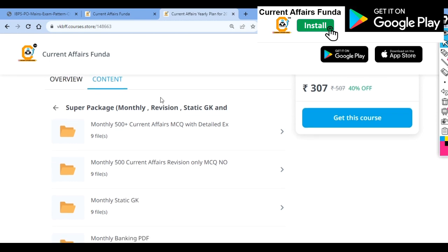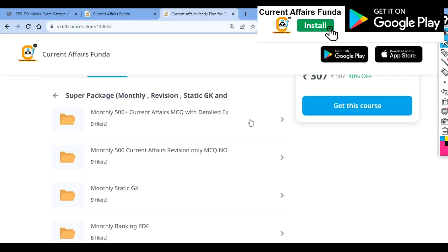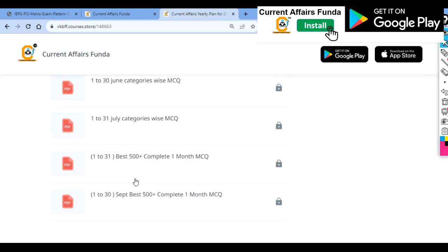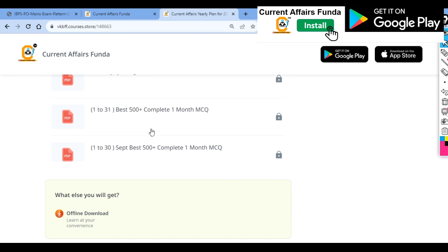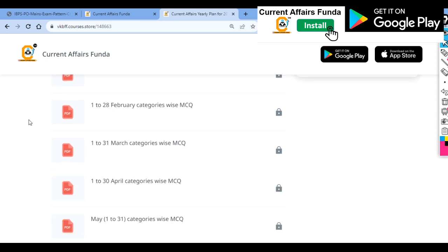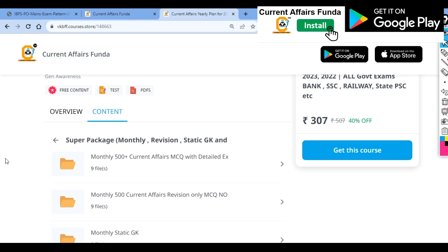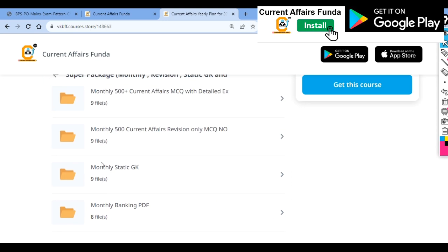These last six months of current affairs contain 500 MCQs every month. I have added these from January, but you need to cover the last 6 months — January, March, April, June, July, and September — all these months will play an important role in your examination. If you read them, you will get benefit, as every PDF is in a detailed current affairs format, and static GK is also available for the last six months.